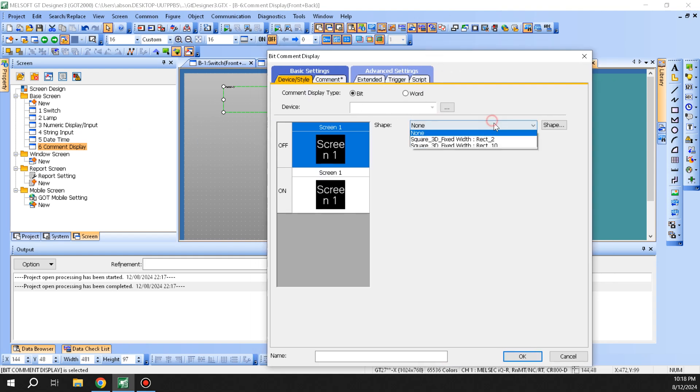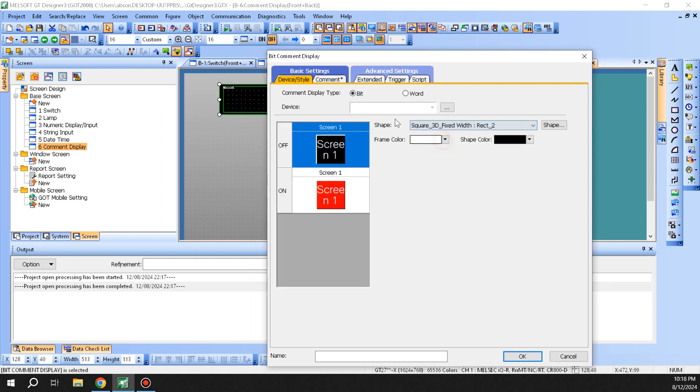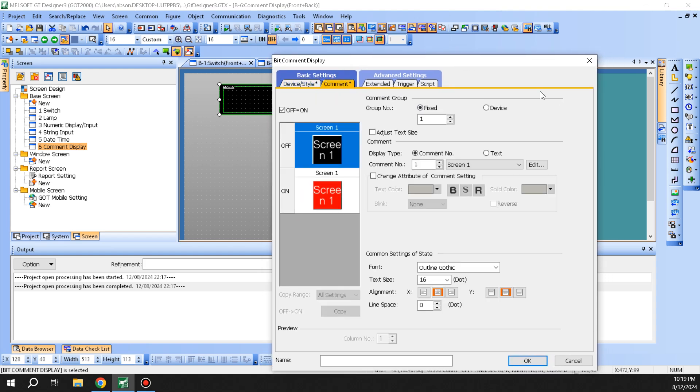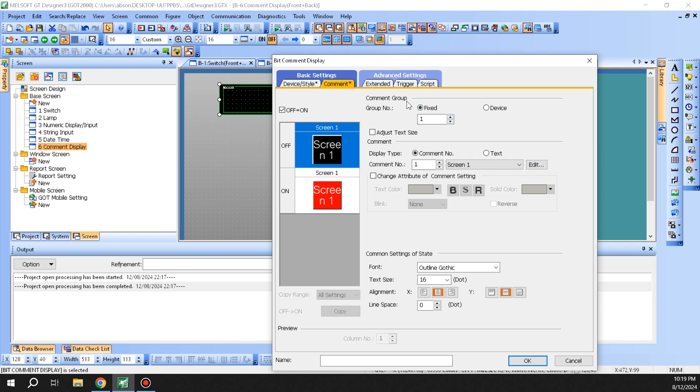Here you can give it a shape. This more or less acts like an indicator or a lamp since you only have two bits. You can come up here and you can do a comment number and it can point to a screen also.